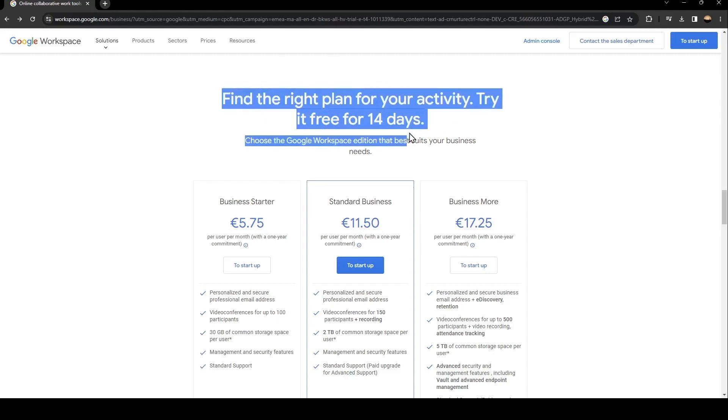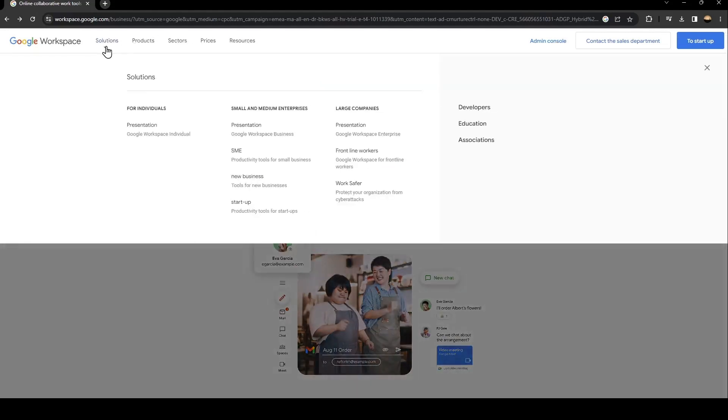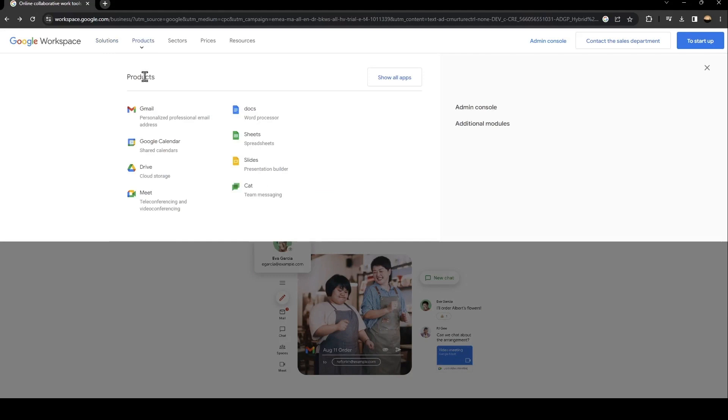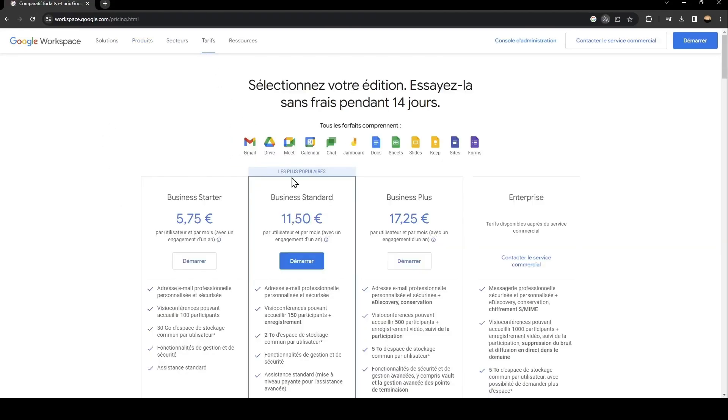Basically, from here there are a lot of sections, solutions, and products. You can see all of the products related to Google Workspace, and here you can see all of the sectors and the prices. This is the Business Starter, Business Standard, Business Plus, and Enterprise.